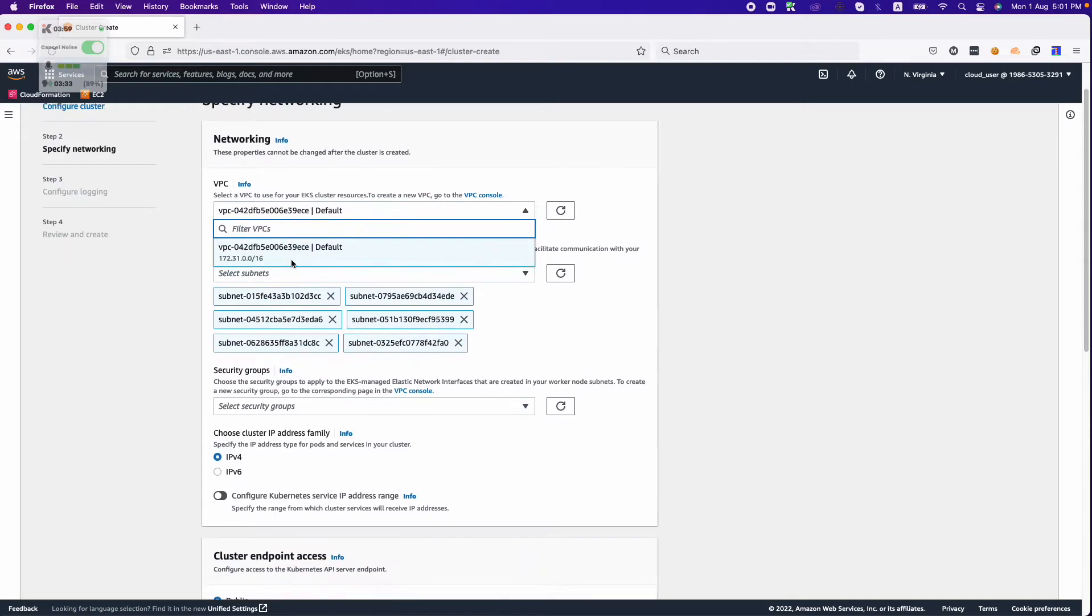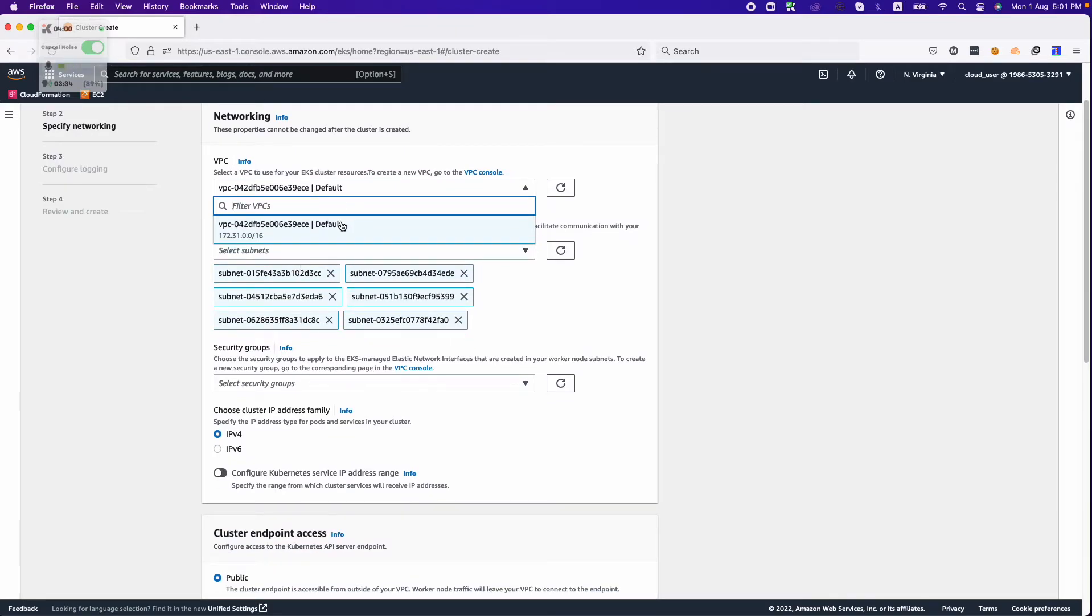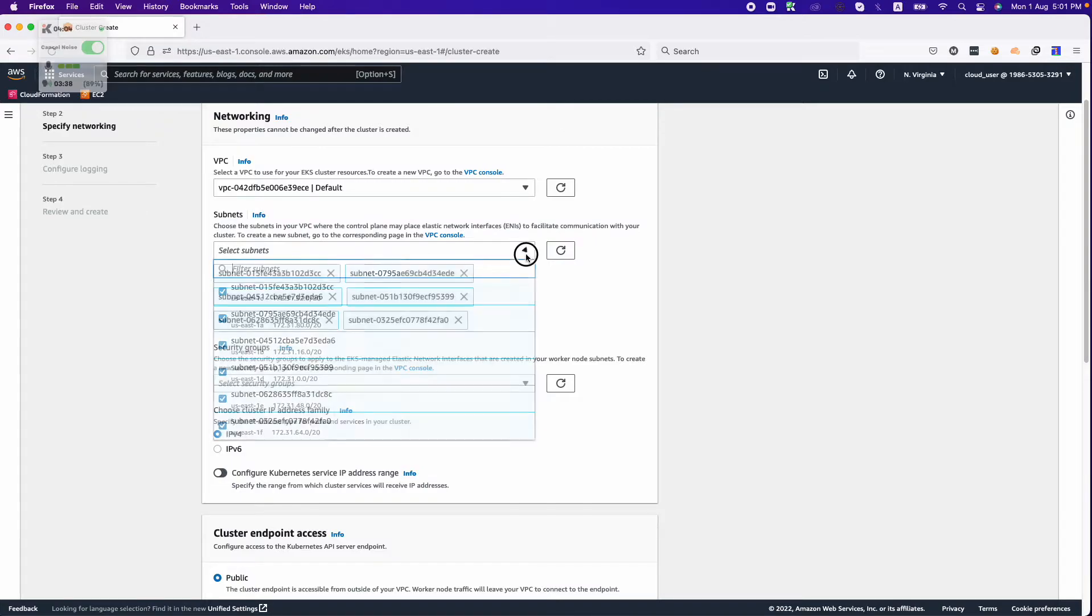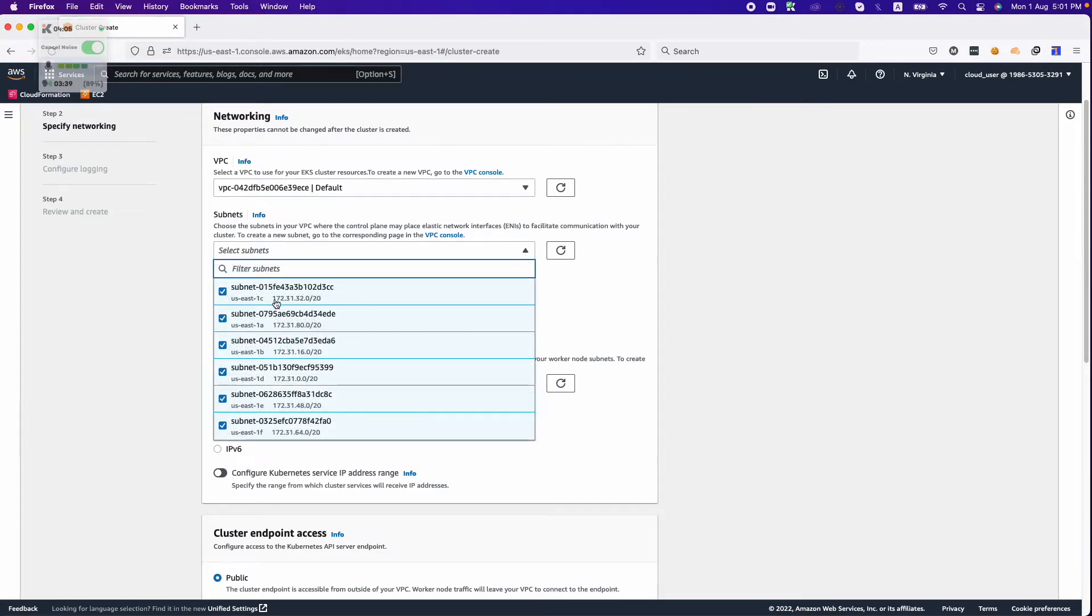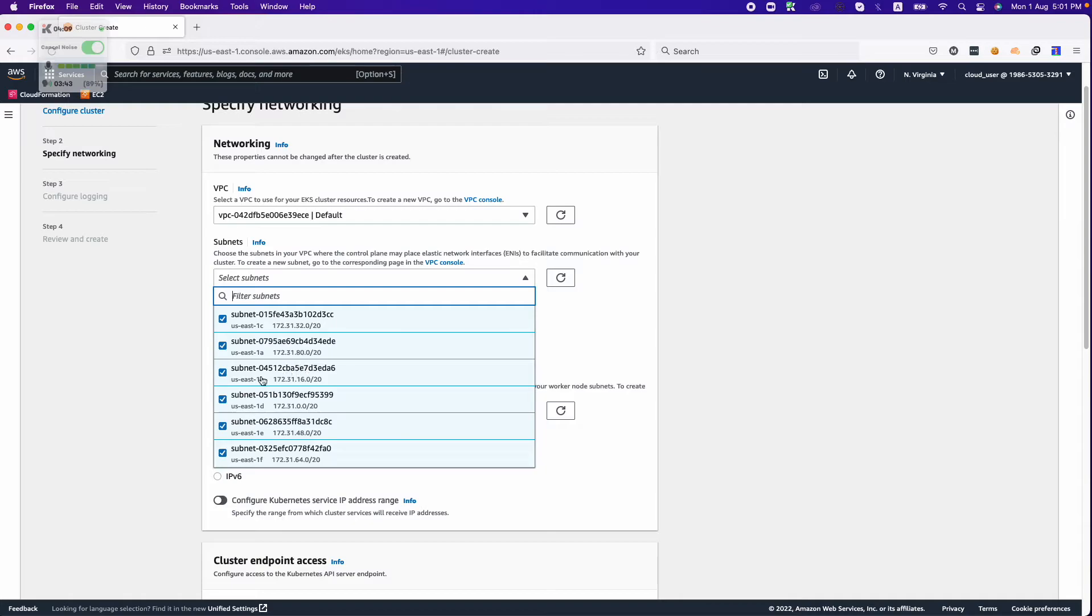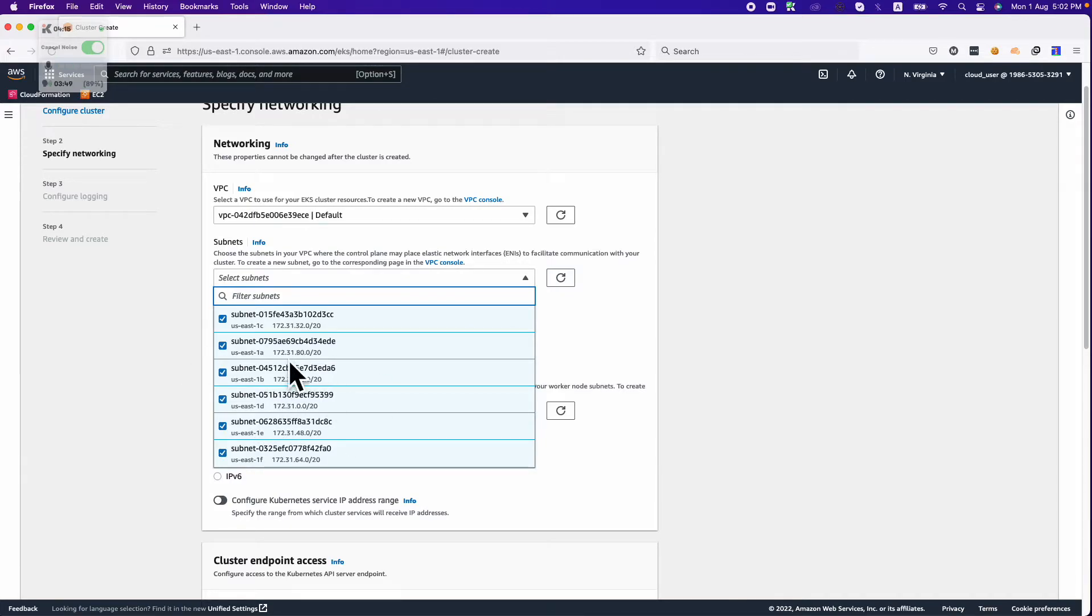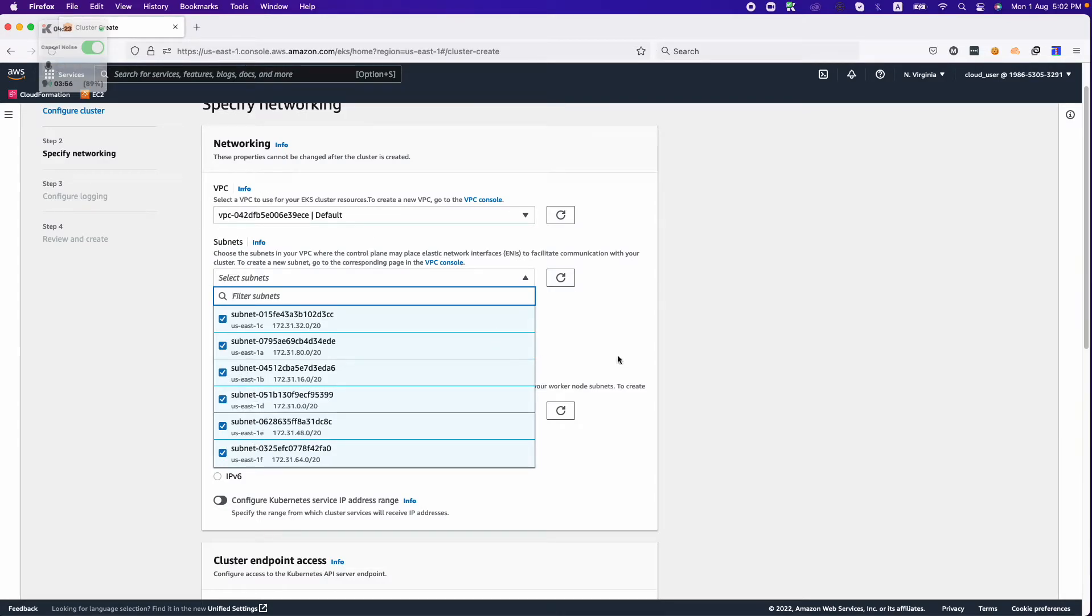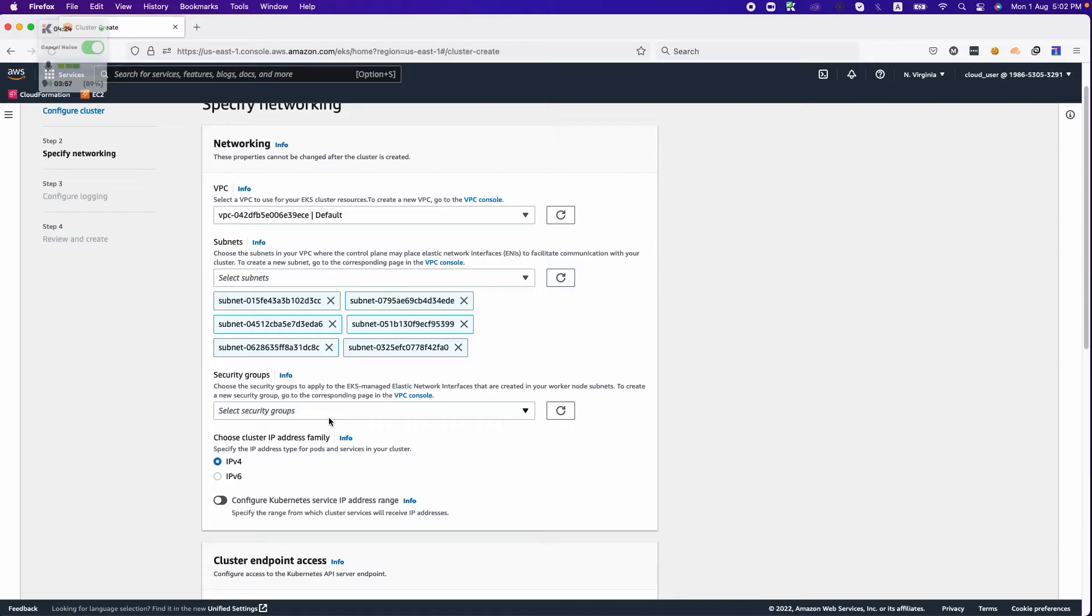In the next step we need to choose our VPC. Since I haven't created any VPC, I'm using the default one. Here you need to choose your subnets. If you want to launch your cluster in the private subnet you can choose private subnets. If you want to launch in the public, you can choose that. The best practice is to choose private subnets for your workloads to be run.